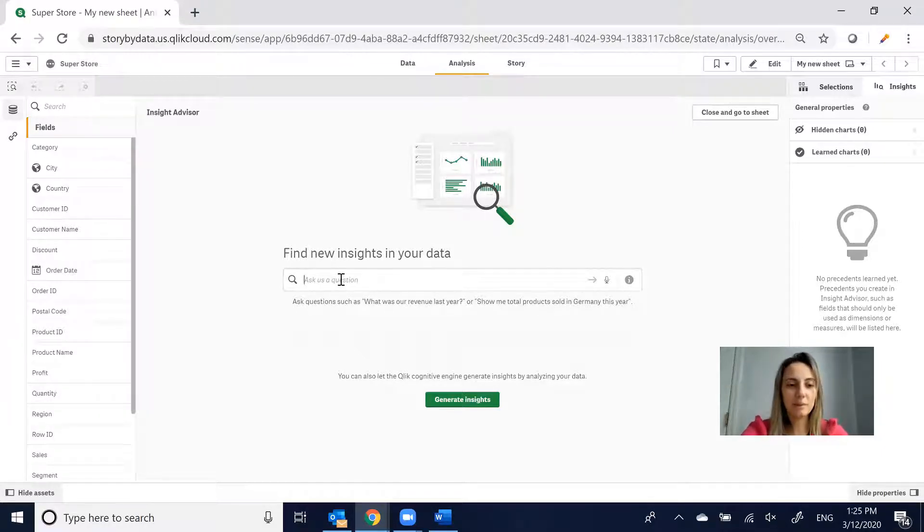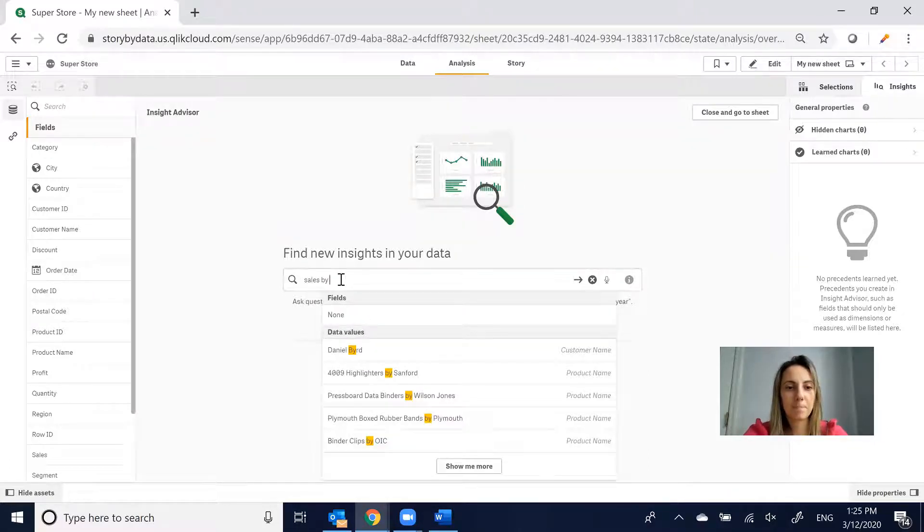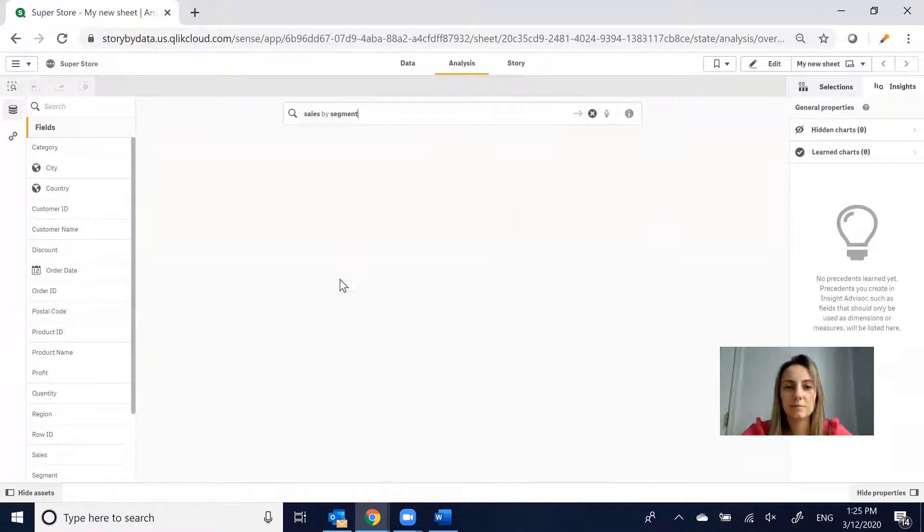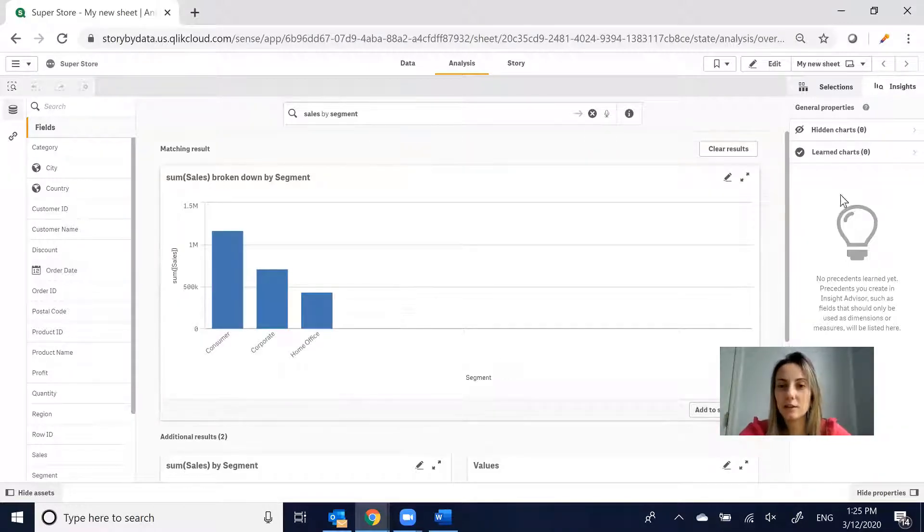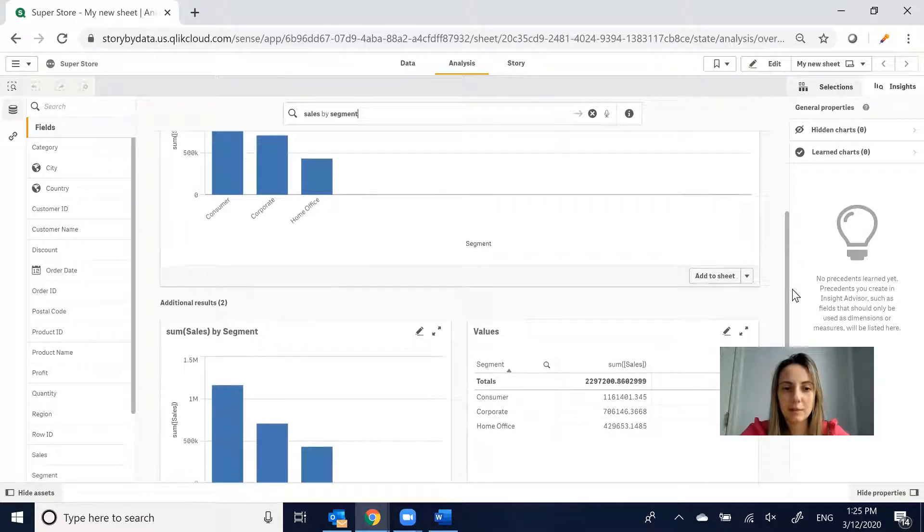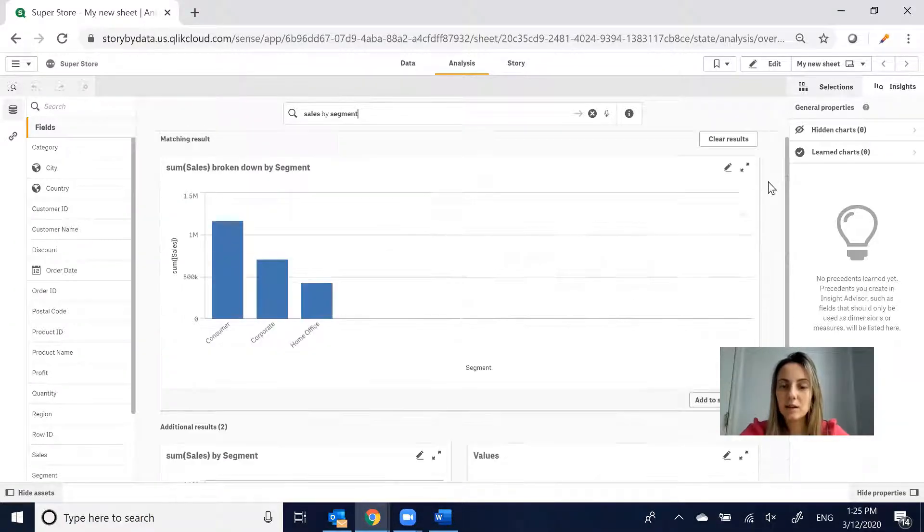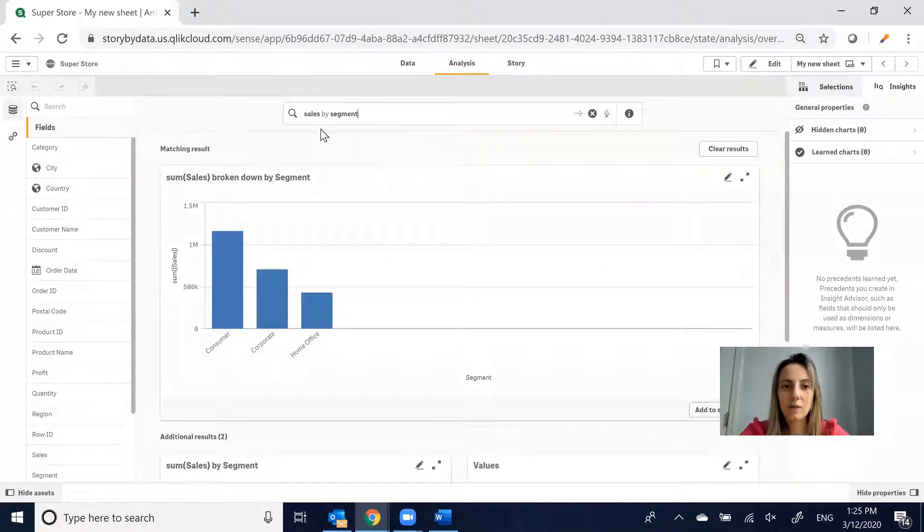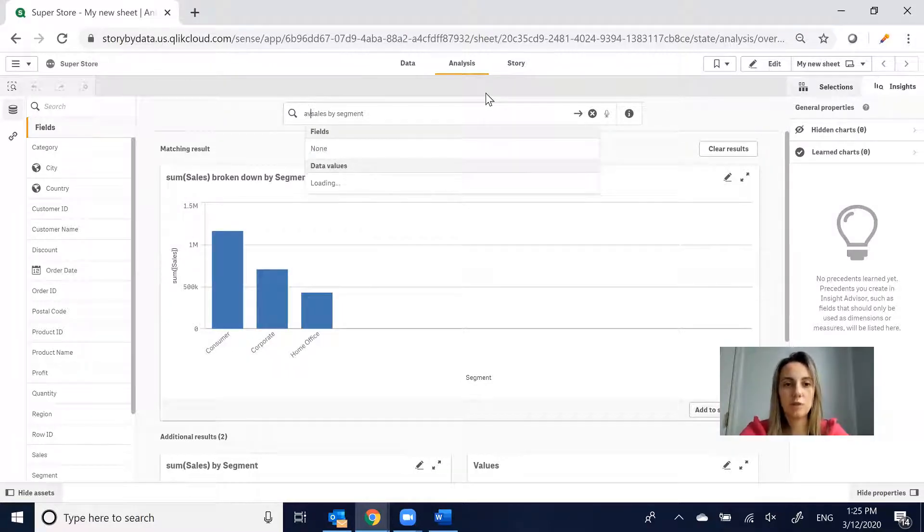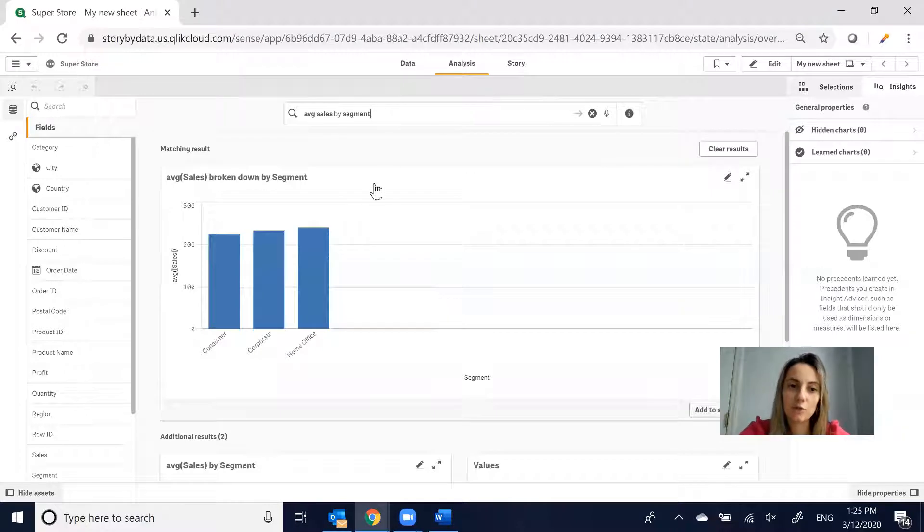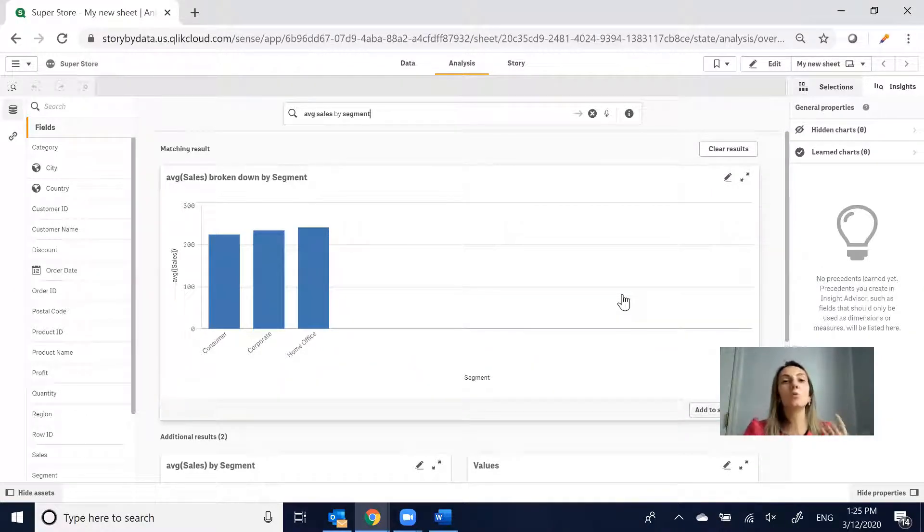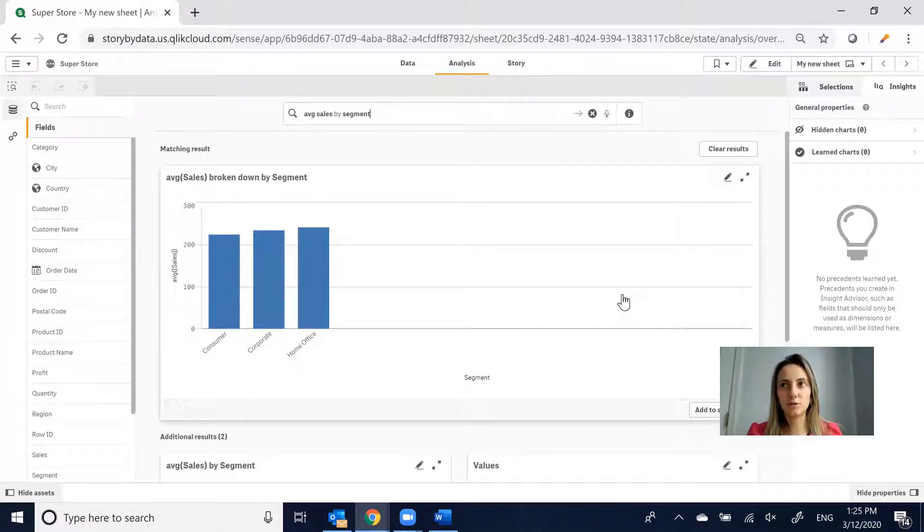Let's say we wanted to see Sales by Segment and click Enter. What Qlik will do is actually create a couple of charts for you. We've got Sales by Segment as a bar chart. We've got it as a table. Instead of Sum, we can change this to Average, and it will change the calculation.